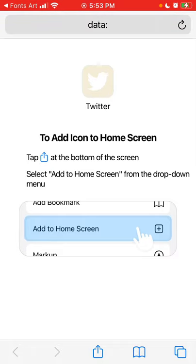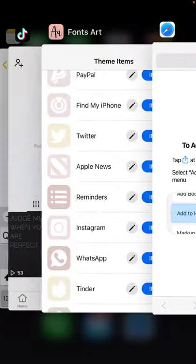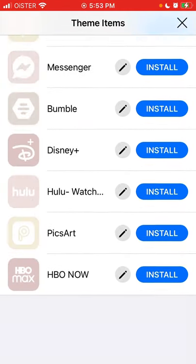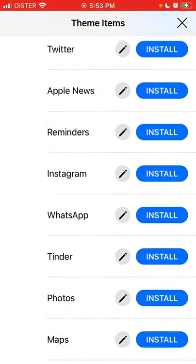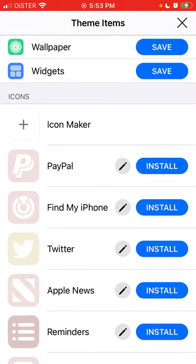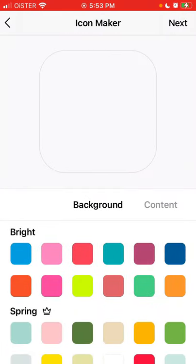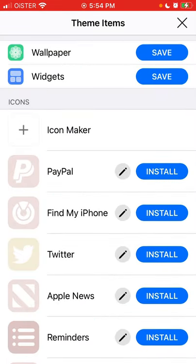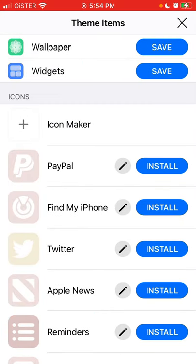It doesn't work completely smoothly — if you tap on the custom Twitter icon, you'll be redirected to the Twitter app, so it won't open natively and there will be some delay. But you can also customize and create your own icon, which is really amazing — super cool customization.